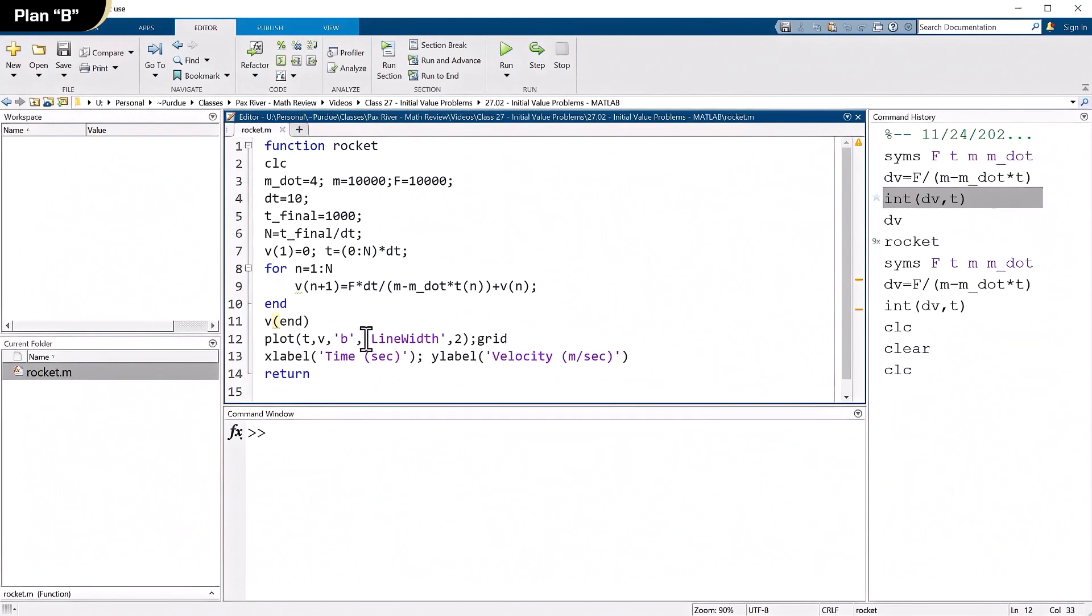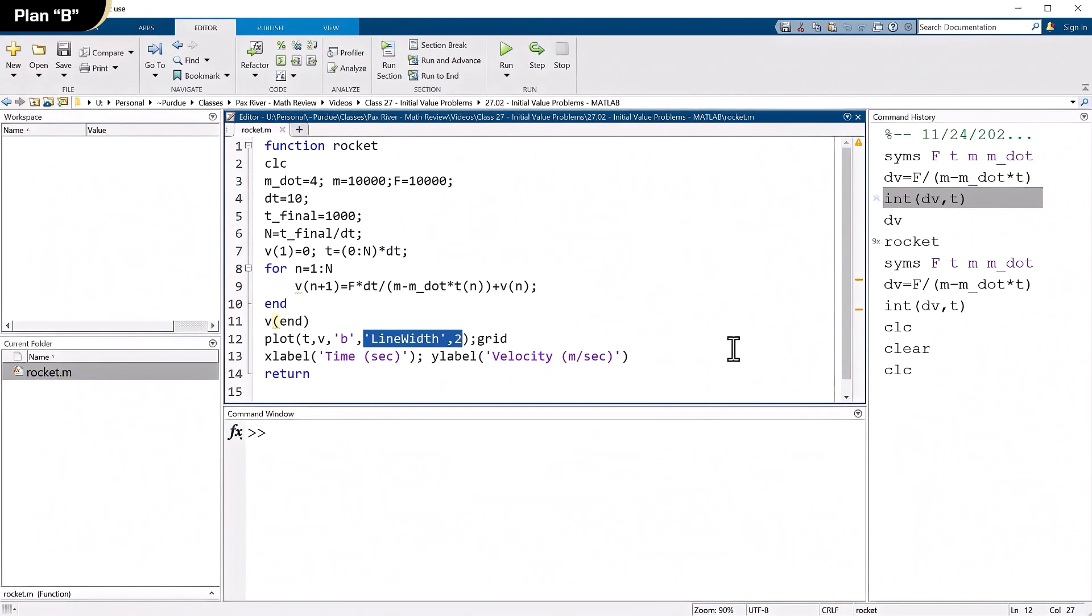So what this does right here is this sets the line width to two. If you go back a couple of videos when I was messing around with editing plots on the screen, I would double click to get the property inspector and manually put in two for the line width. Well, you don't have to do that. You can put it in the plot command if you want. Turn the grid on and I label the axis and hit return.